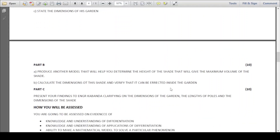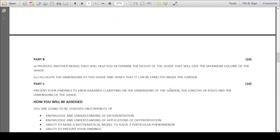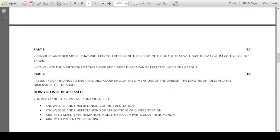For part B of our coursework, it says produce another model that will help you determine the height of the shade that will give the maximum volume of the shade. Then part B says calculate the dimensions of the shade and verify that it can be erected inside the garden.